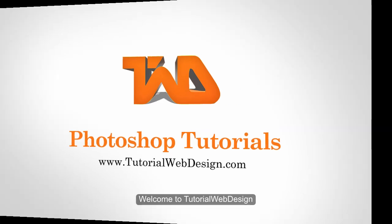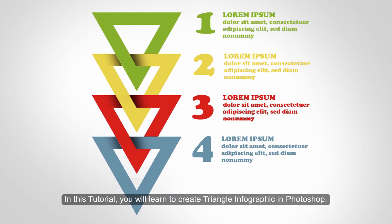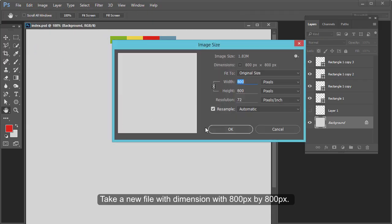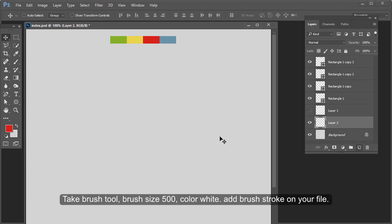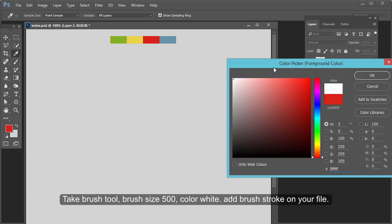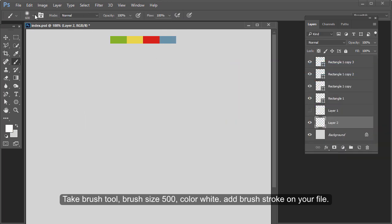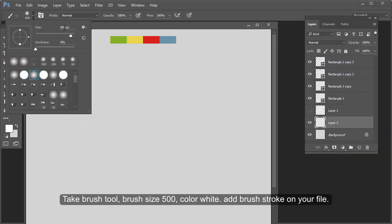Welcome to tutorial web design. In this tutorial you will learn to create a triangle infographic in Photoshop. Take a new file with dimension 800 pixel by 800 pixel. Take the brush tool, brush size 500, color white, and add a brush stroke on your file.